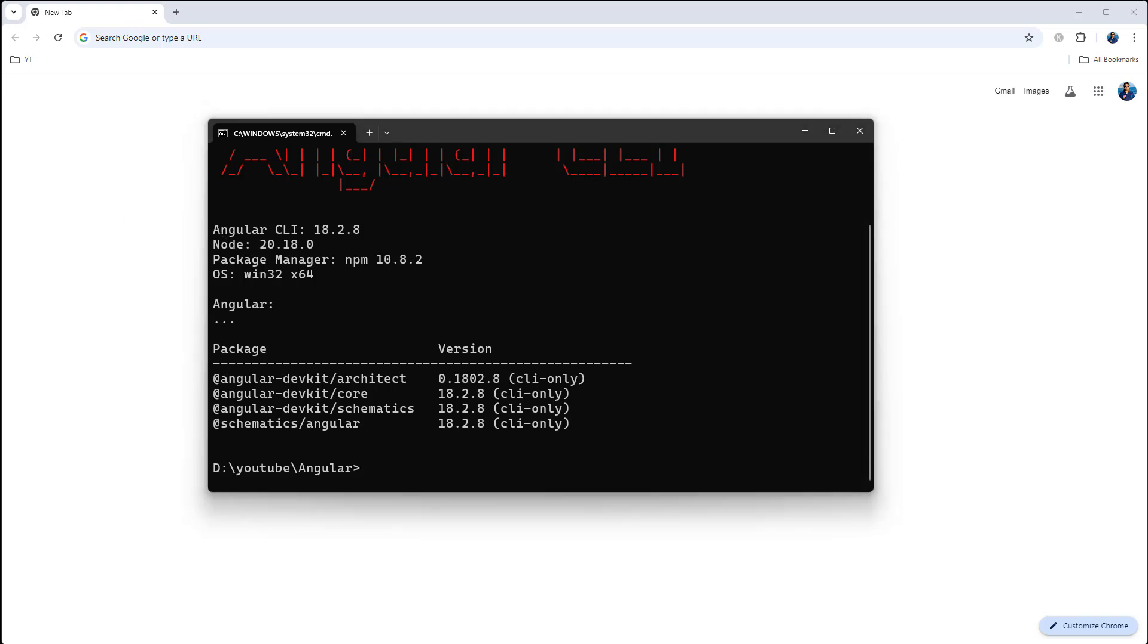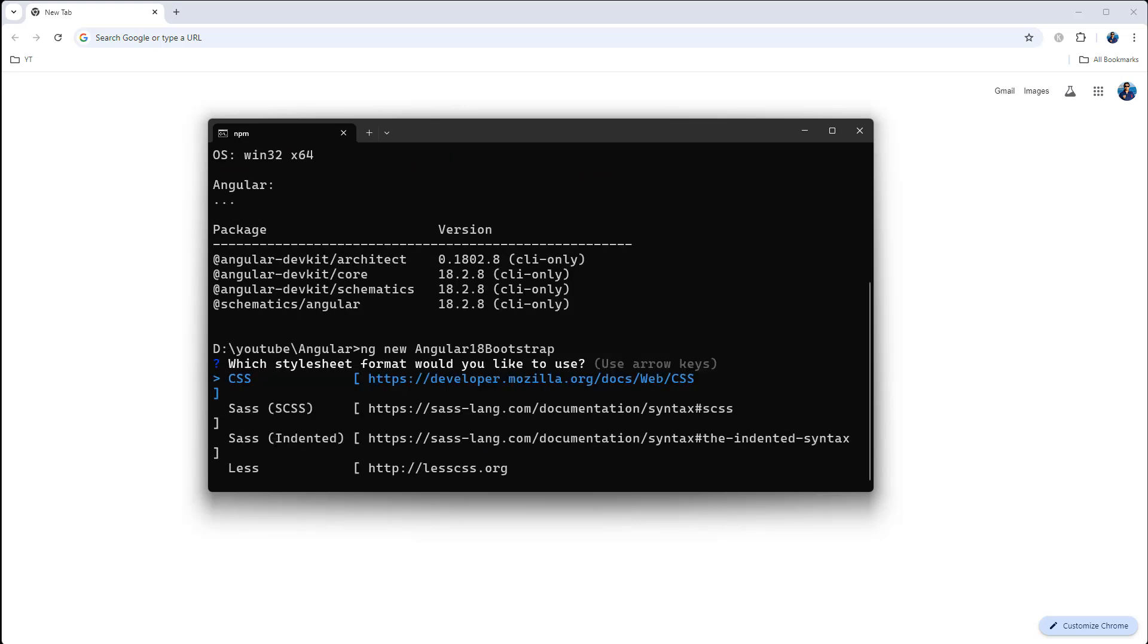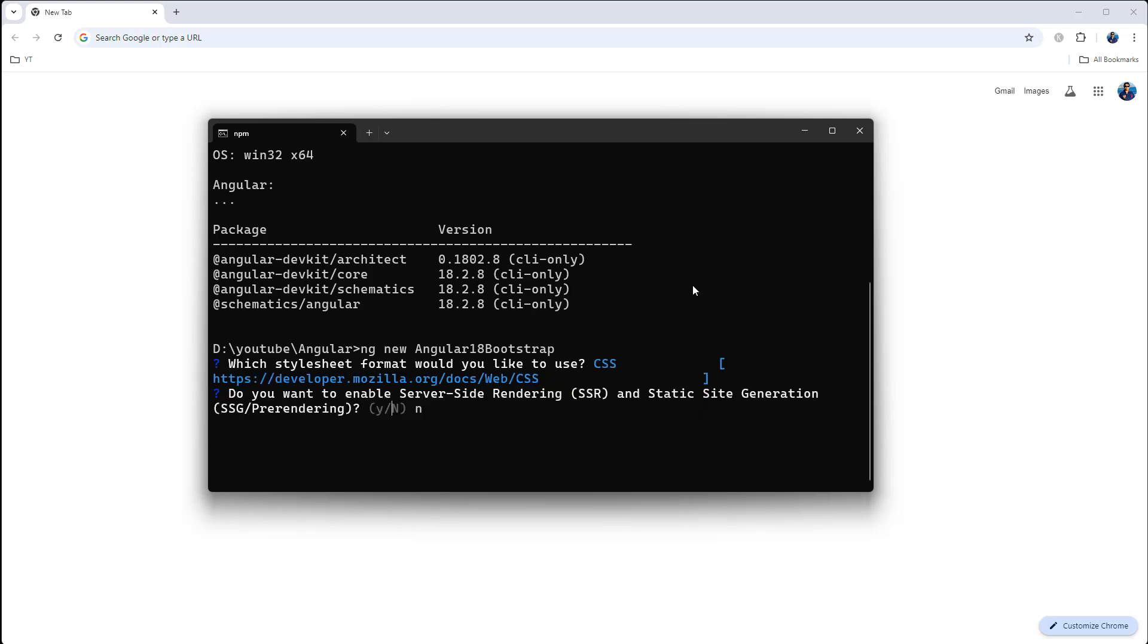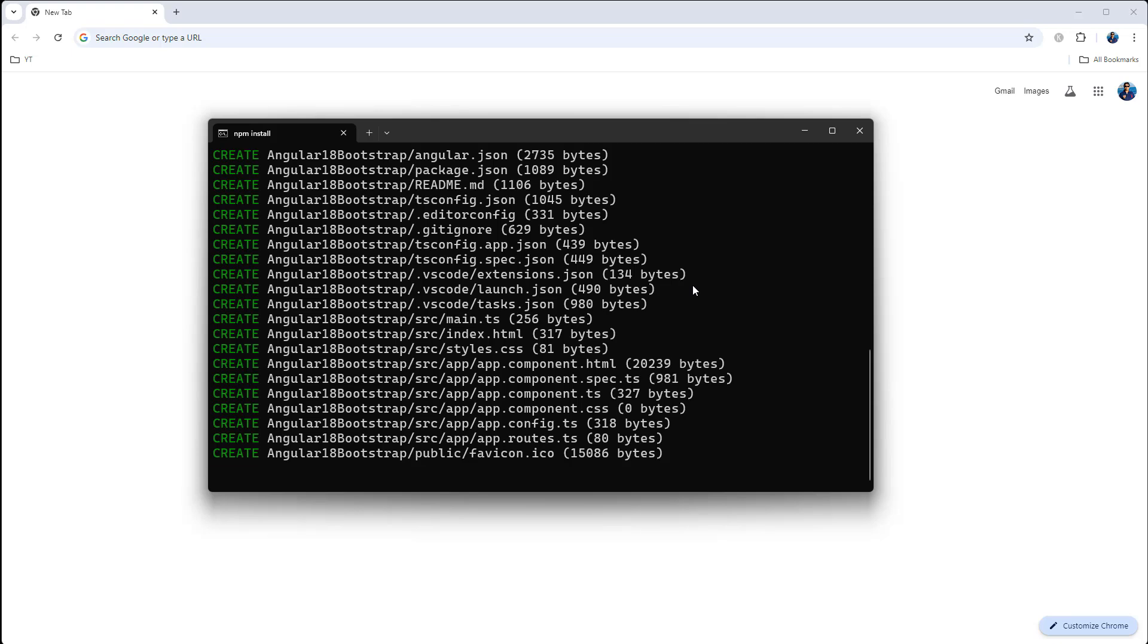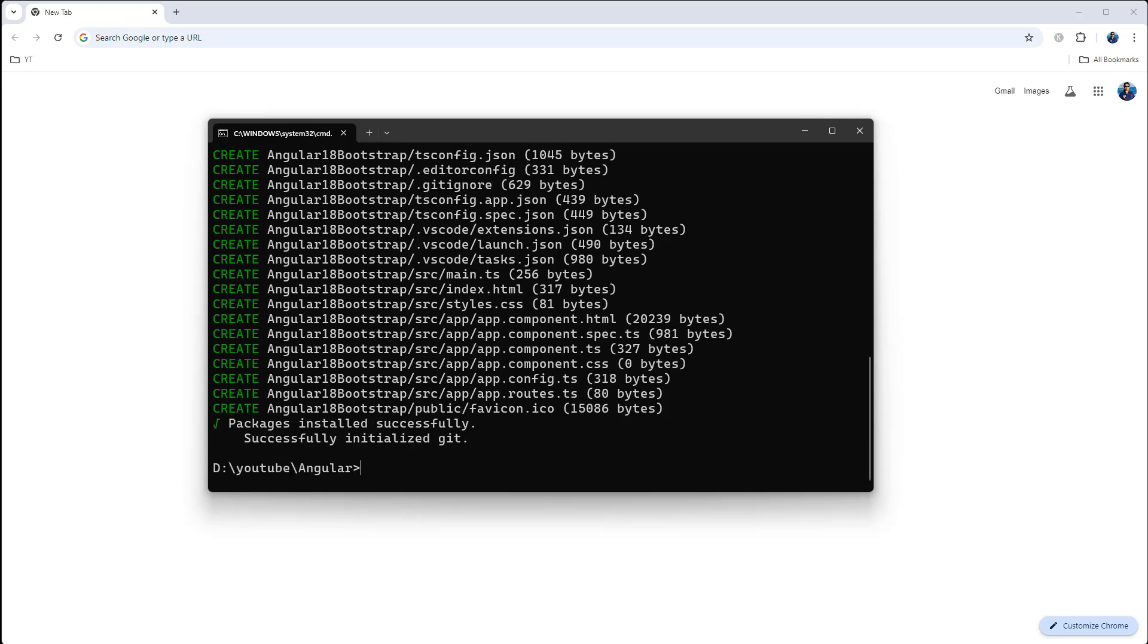Now let's create a project: ng new angular18-bootstrap. Okay, I'm gonna use CSS. All right, packages installed successfully. Okay, let's navigate to the project.